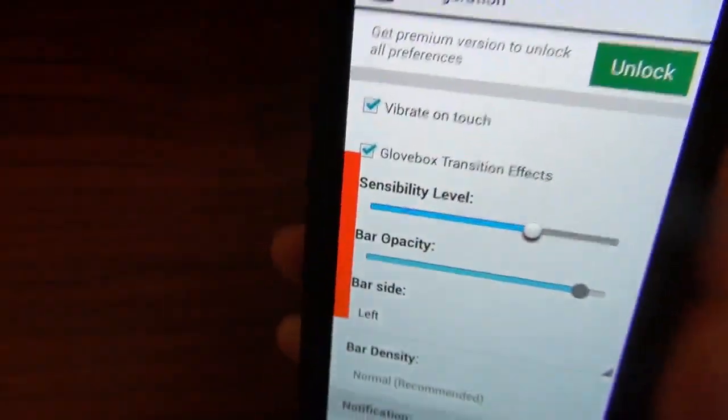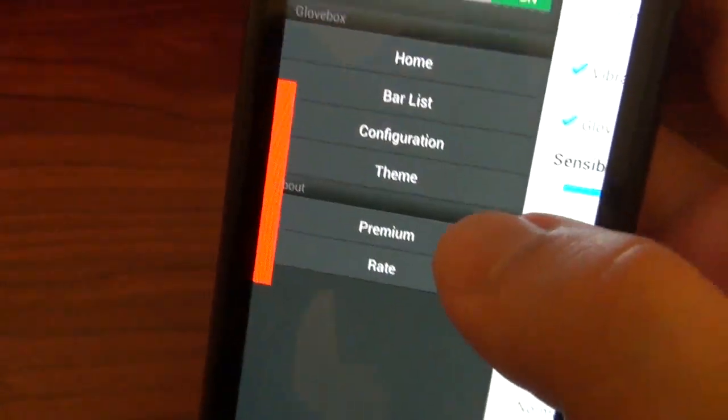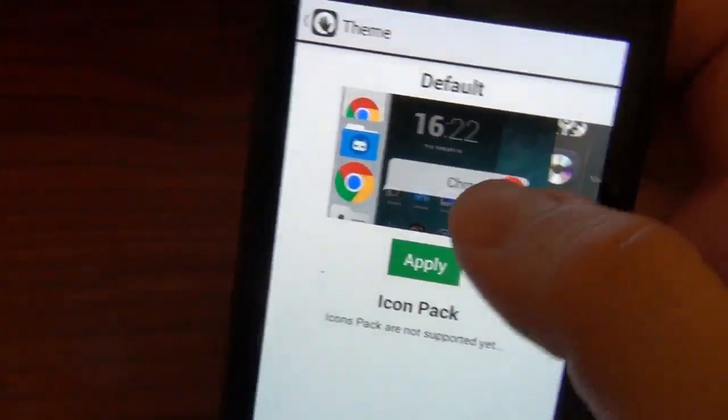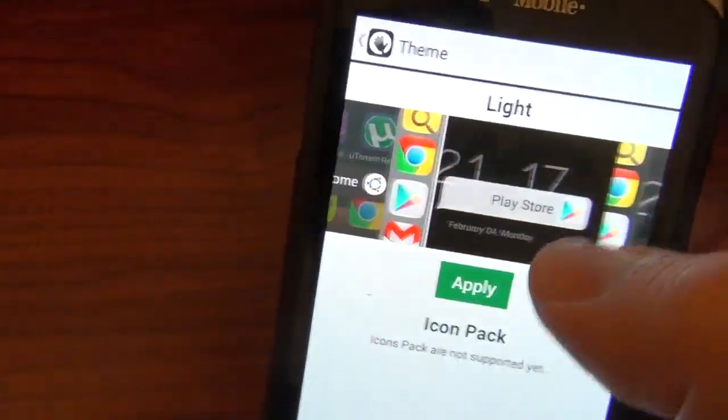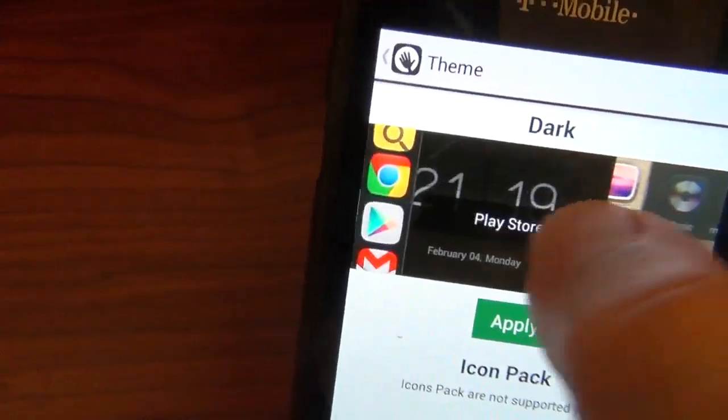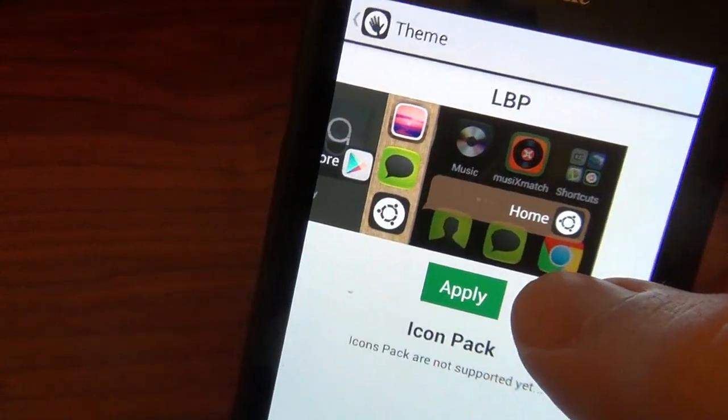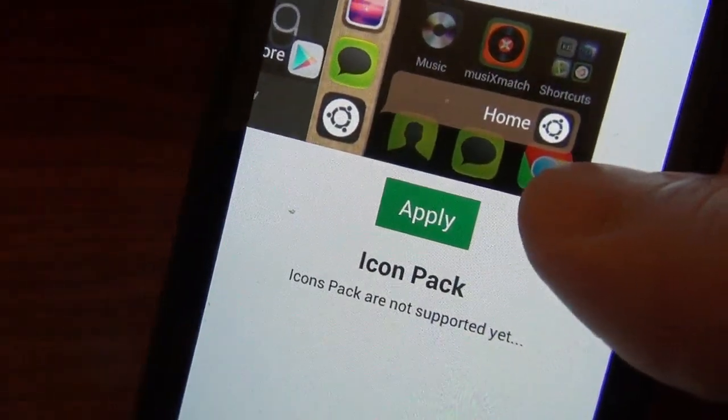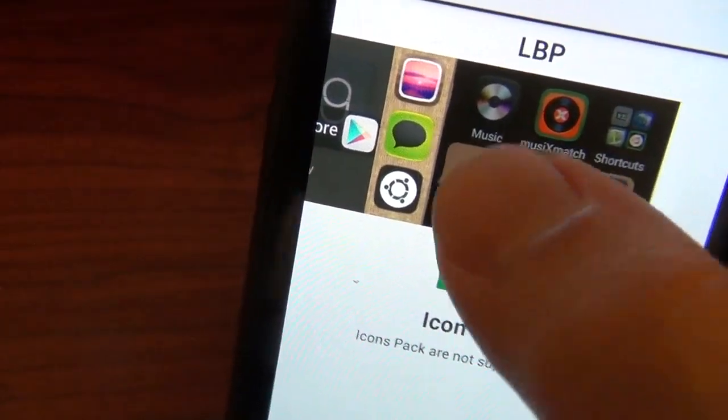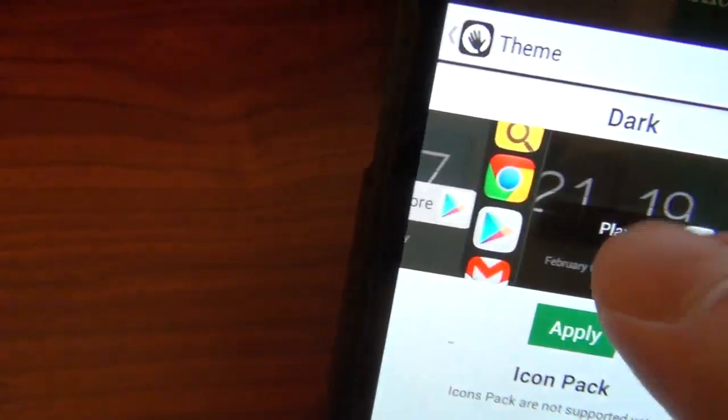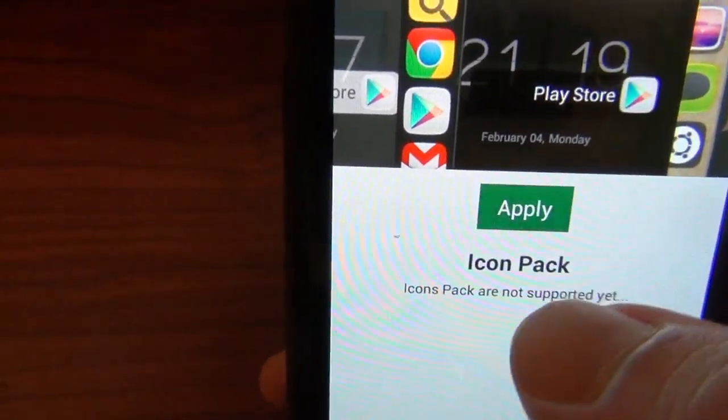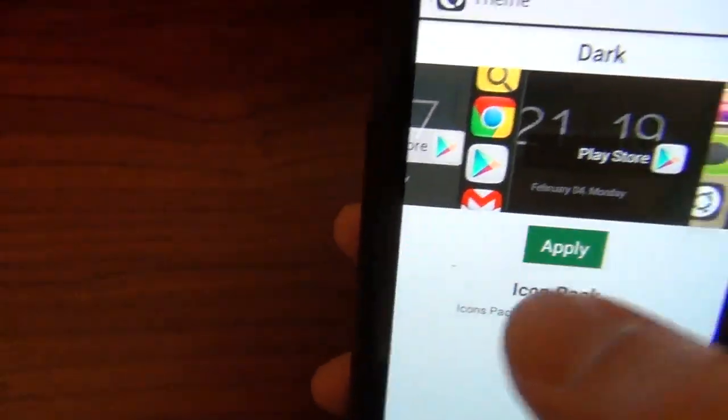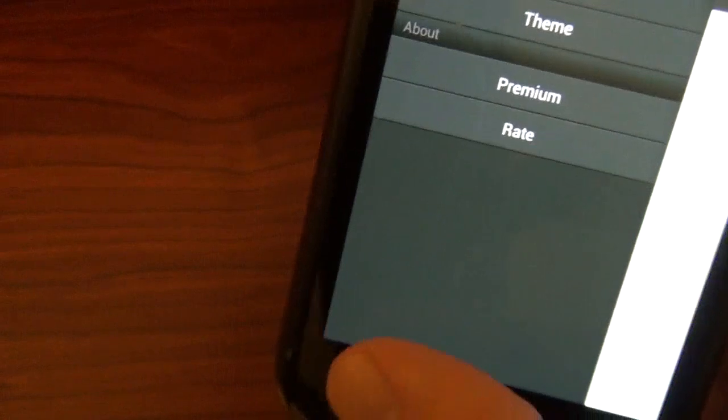Let's go back. Then we got themes. They already come with some themes like Ubuntu theme, got a light theme, got a dark theme, and then an LBP theme, which I'm not sure what LBP means. I guess I would say choose dark theme, why not? I like it dark. I hit apply, hopefully that did it.